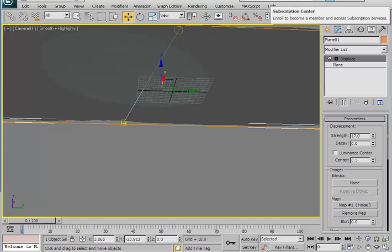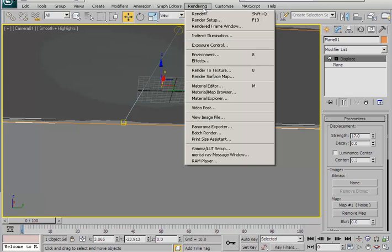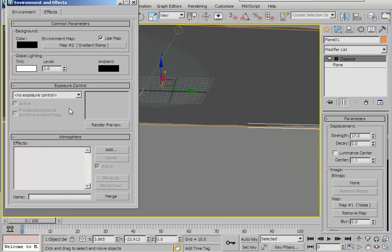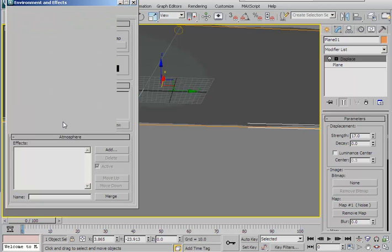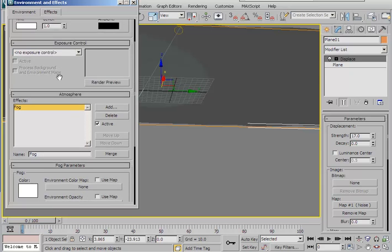We have some kind of water effect, but it doesn't look like much of an underwater scene yet. Let's add fog to make all the difference. Go to your atmosphere settings — go to render, choose environments, then go to the atmosphere panel. Click on the add button and in the add atmosphere effect dialog, choose fog and click OK.